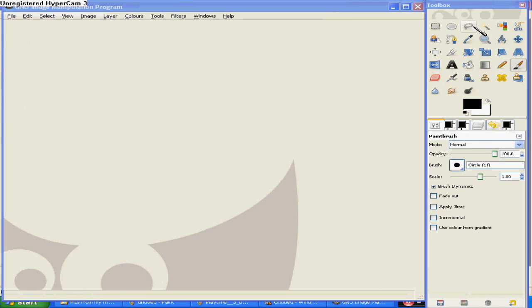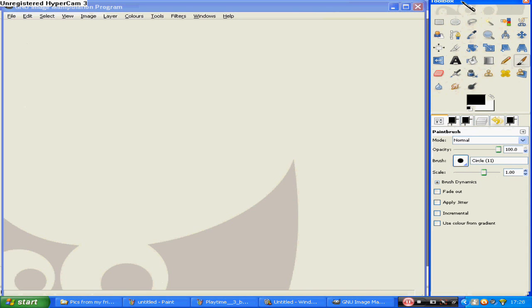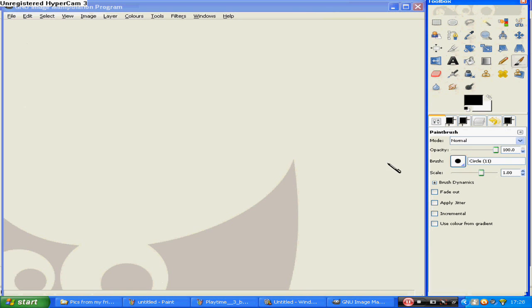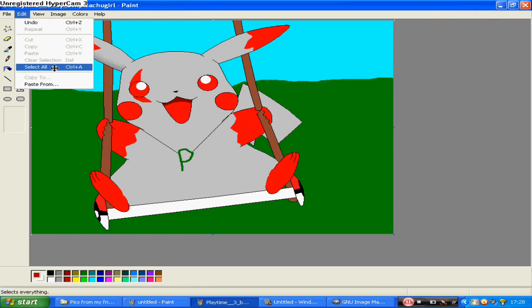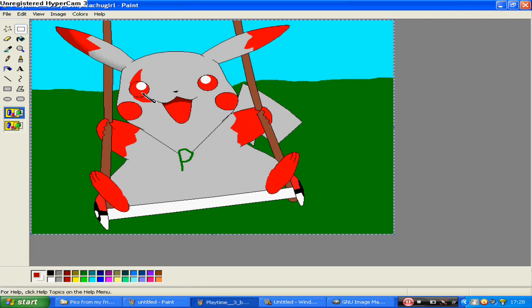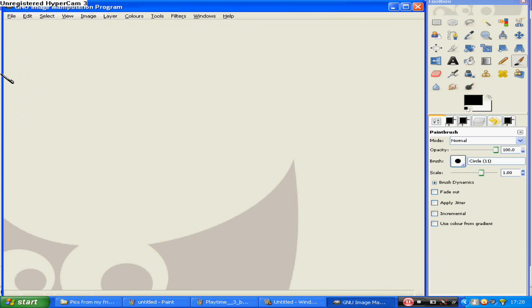Well, I finally got GIMP to work. Anyway, so what I do is, right back to paint, I select the whole pic and then copy it, and then I go to the GIMP program.